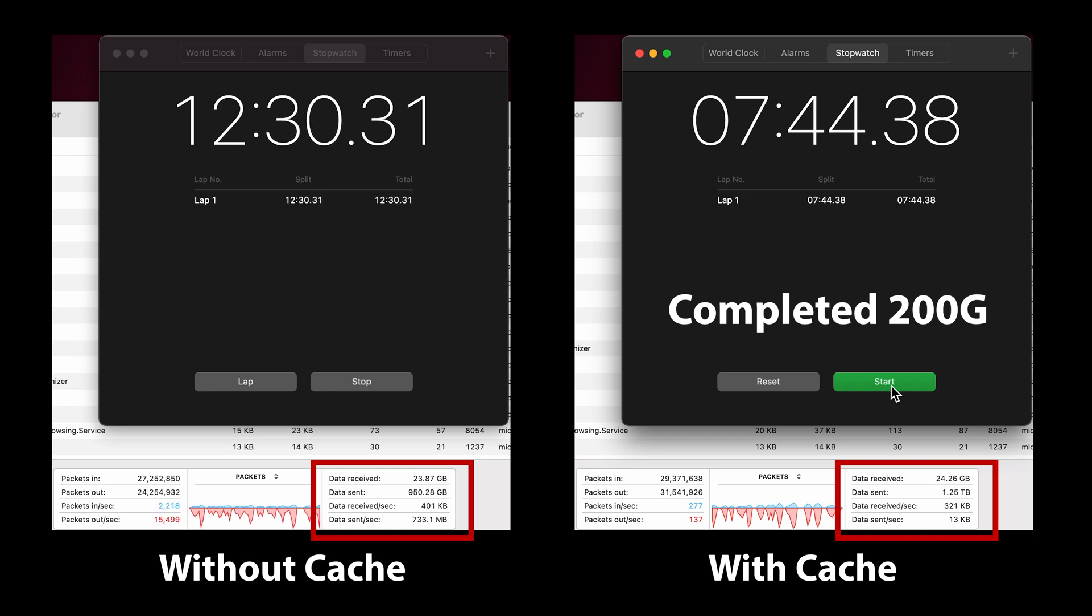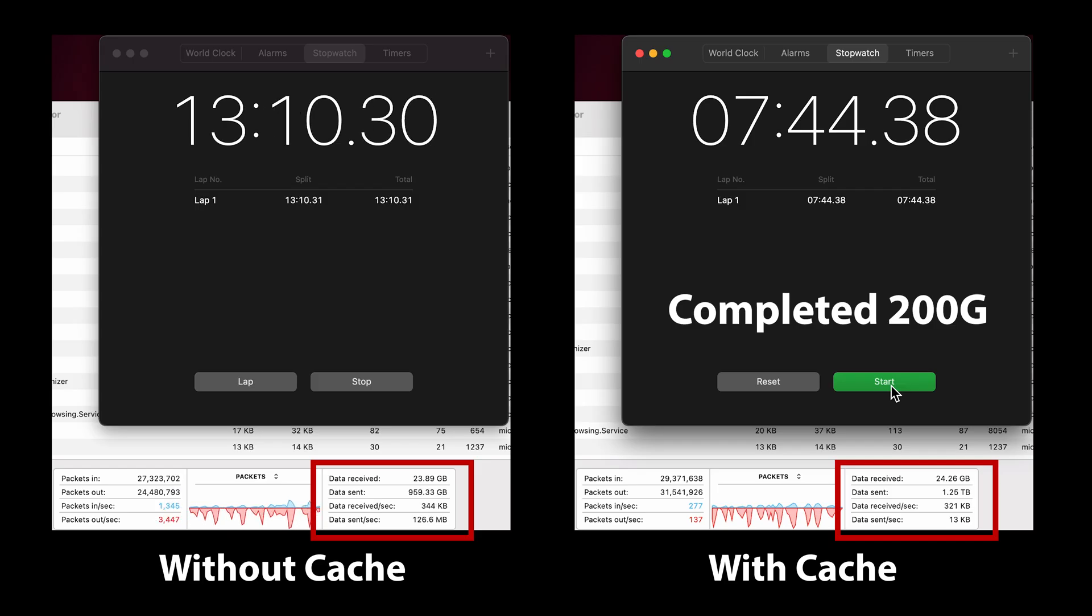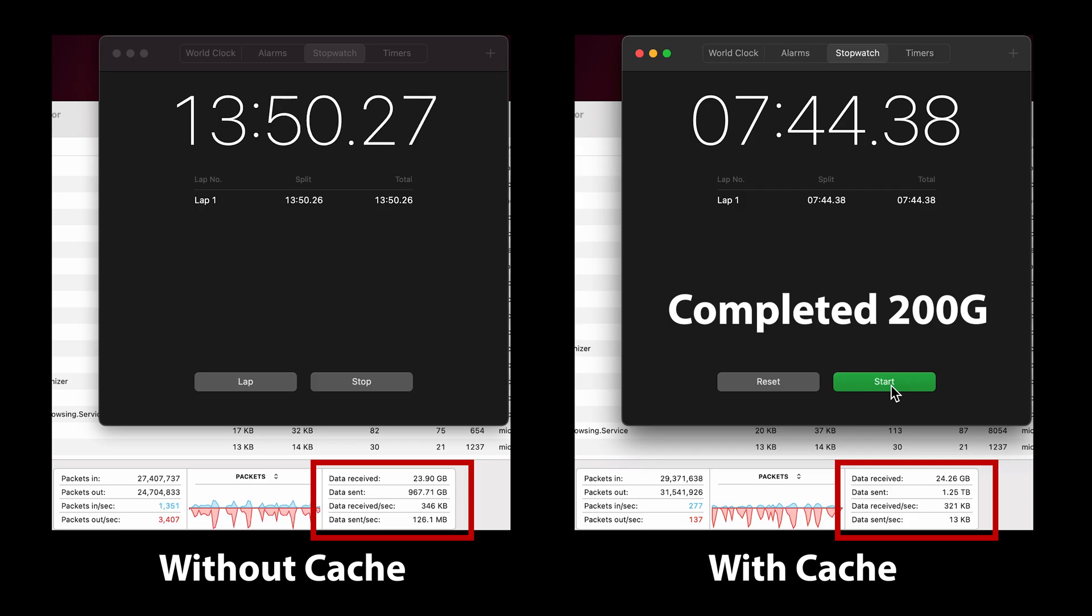The other thing to consider is since Unraid's boot drive is a USB flash drive and it's hardware agnostic, should anything happen to the hardware it's possible to move it to another server with very little downtime.